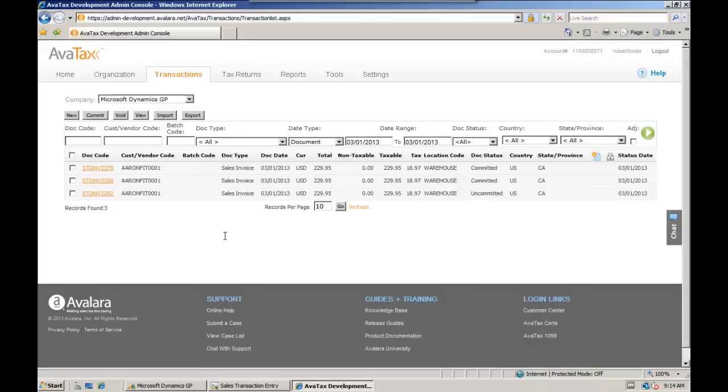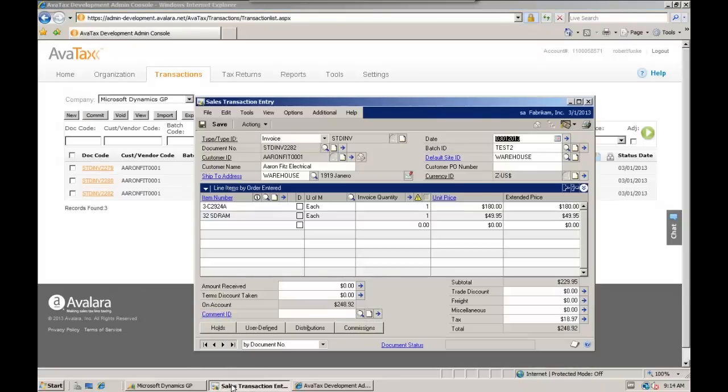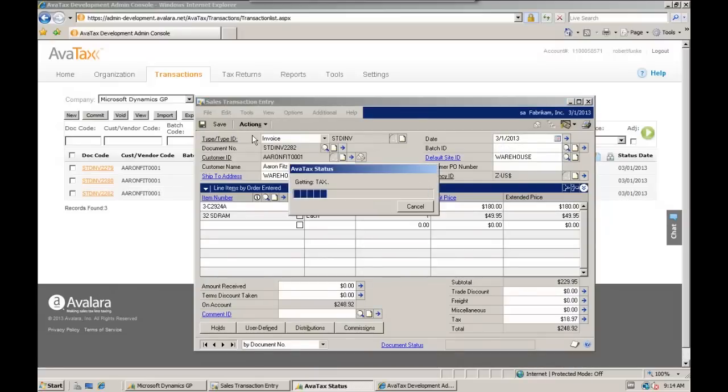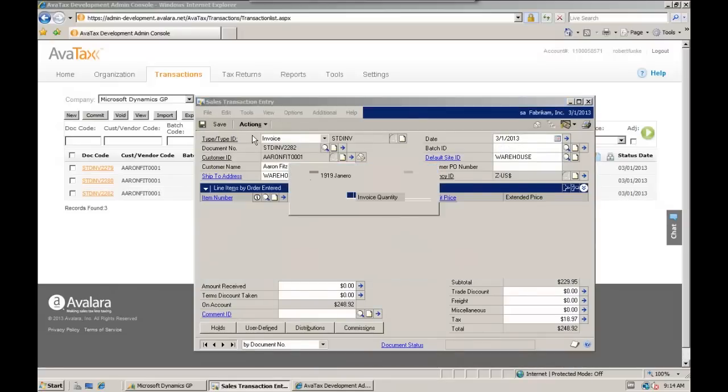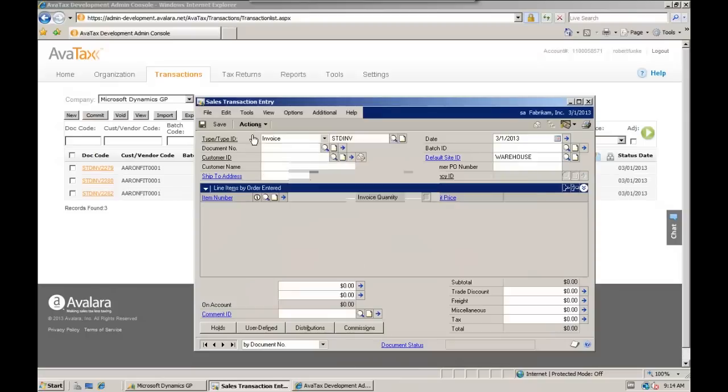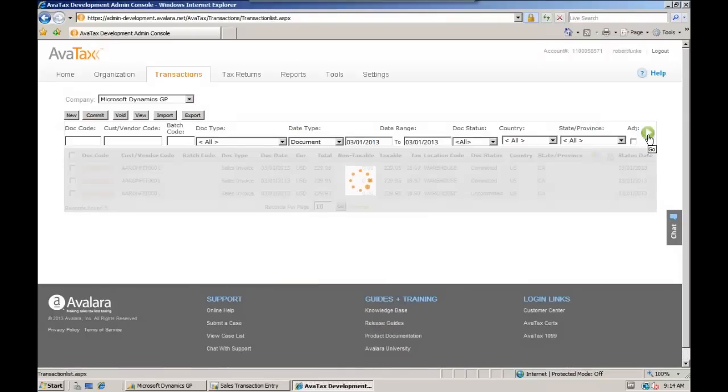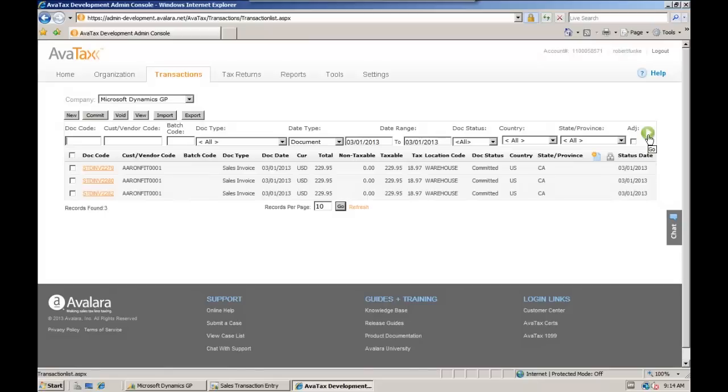That's coming as uncommitted because it hasn't been posted yet in GP or finalized. So let's go ahead and post that order to finalize it on this side. We're going to remove it from the batch and just post the order. It's coming out to AvaTax here. The posting has completed. And as we refresh the AvaTax page, we see this document come across to us now as committed.